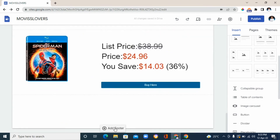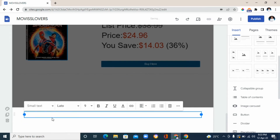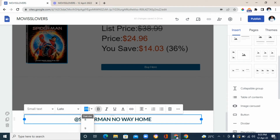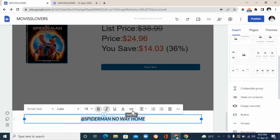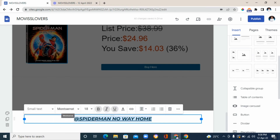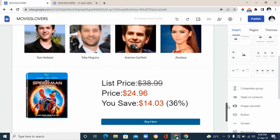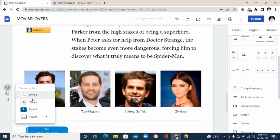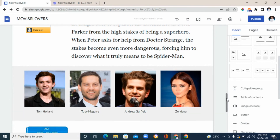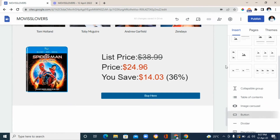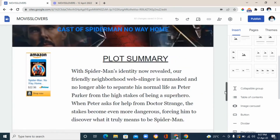Next, add a footer by clicking 'add footer' at the bottom. You can add text, images, or links. In this case I'm going to add text — I'll type 'Spider-Man No Way Home.' Customize it: make it bold, change fonts and size, and insert a link if you want. You can also change the background of any section by clicking the style icon and selecting any style to change the background color.